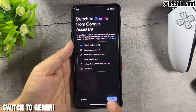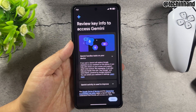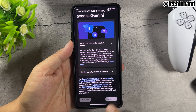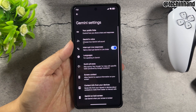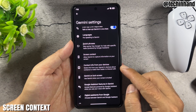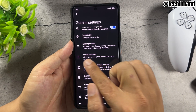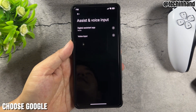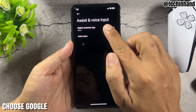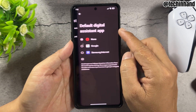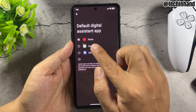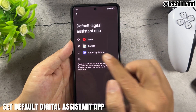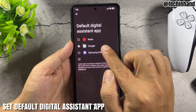Switch to Gemini. Under Screen Content, choose Google. Set Google as the default digital assistant app.